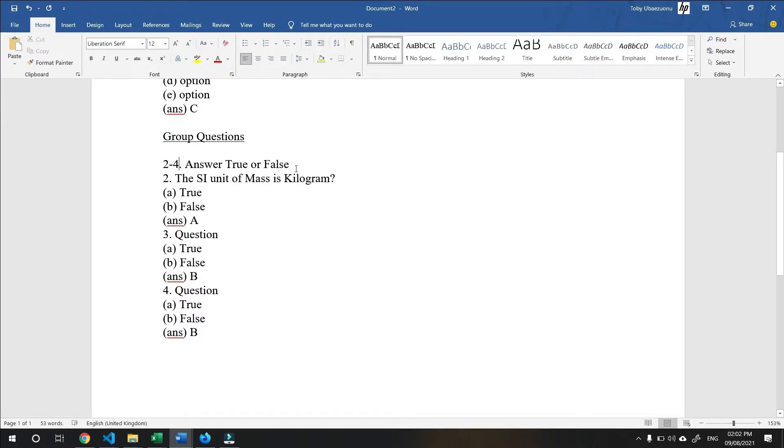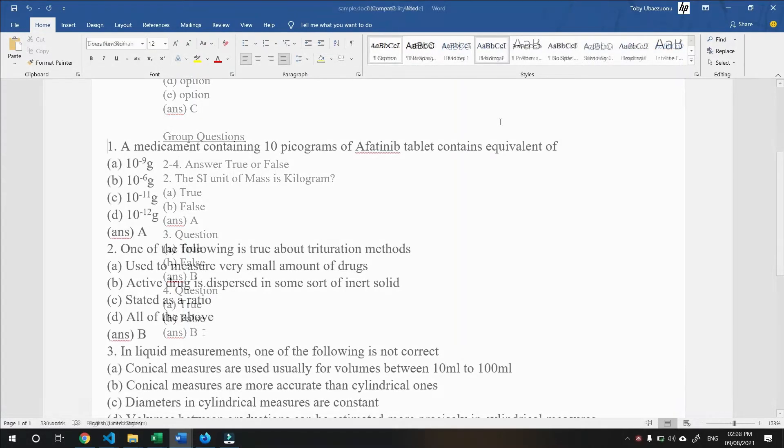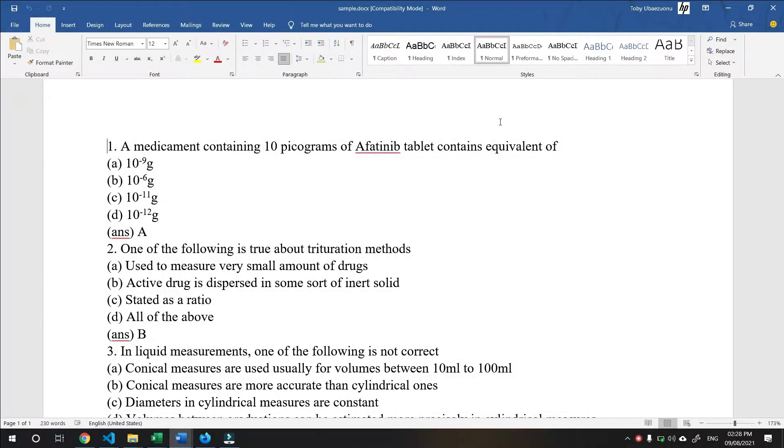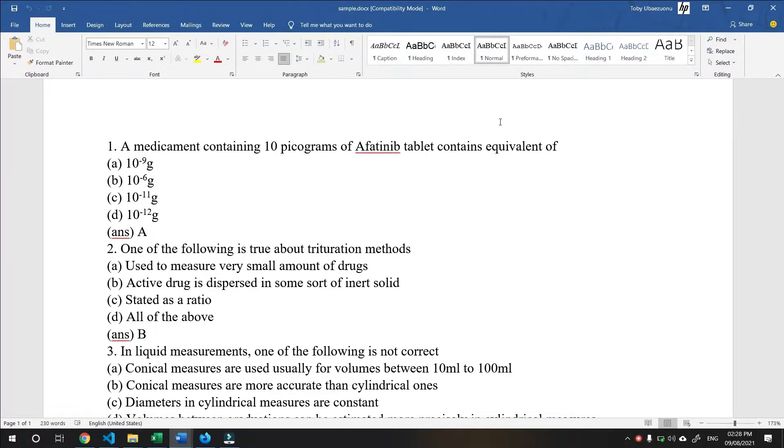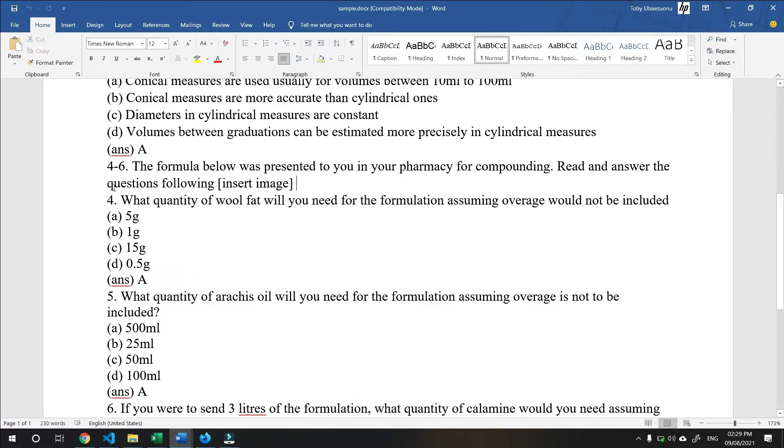Hereby telling the system that this group starts from question 2 to question 4. Then, after adding your instruction, you can go ahead to add the questions. This document has been completed and is now ready for upload. Let us go through it. As you can see, the same structure has been applied for single questions.